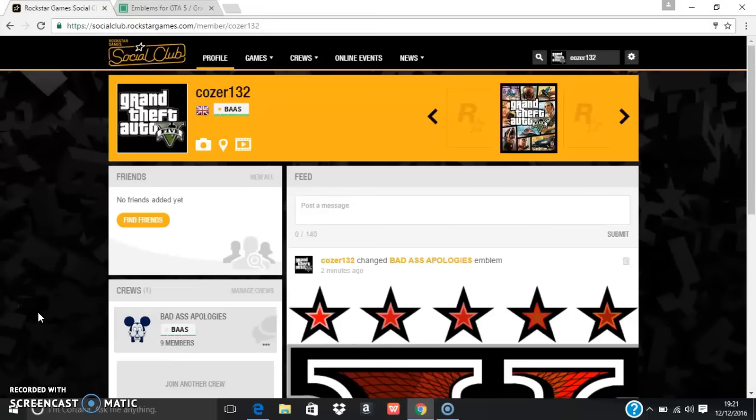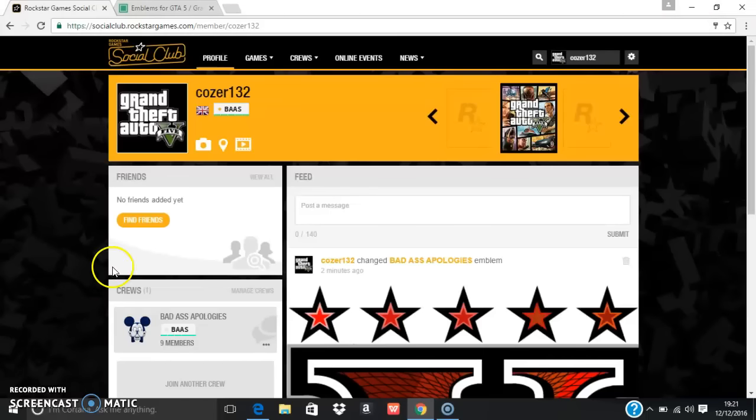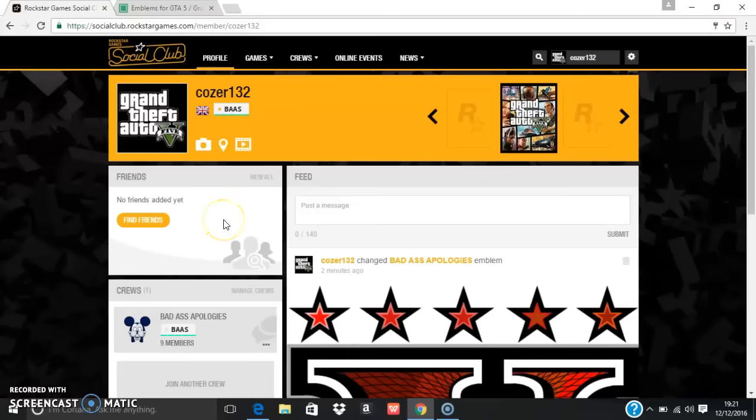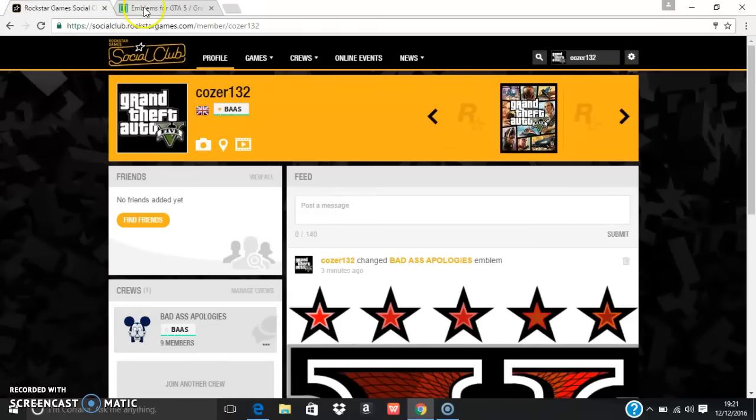Hello guys, it's Static Gamer here with another daily GTA video. Today we're going to be doing GTA crew emblem glitches so you can get any crew emblem in GTA 5 Online as your crew.